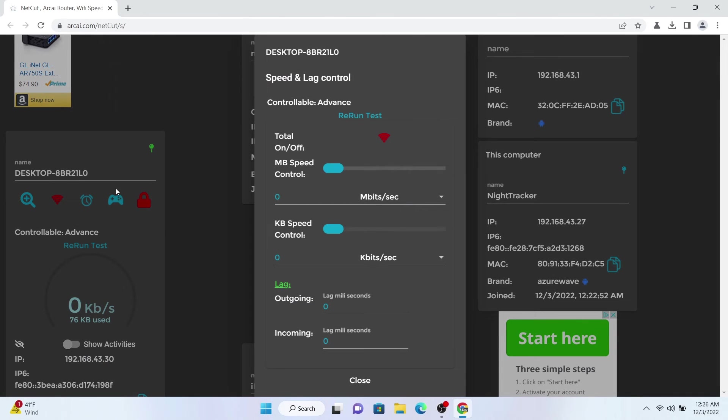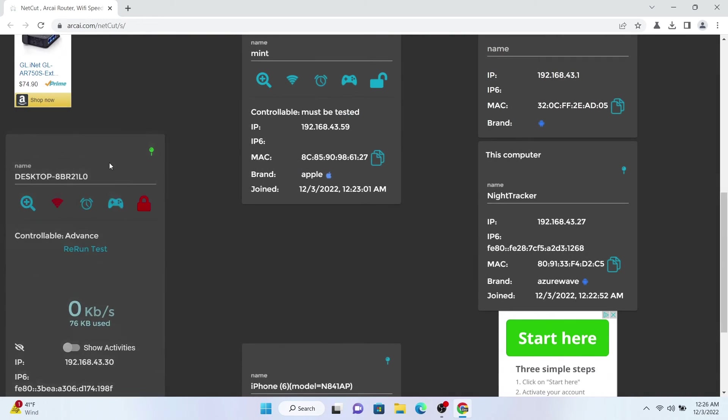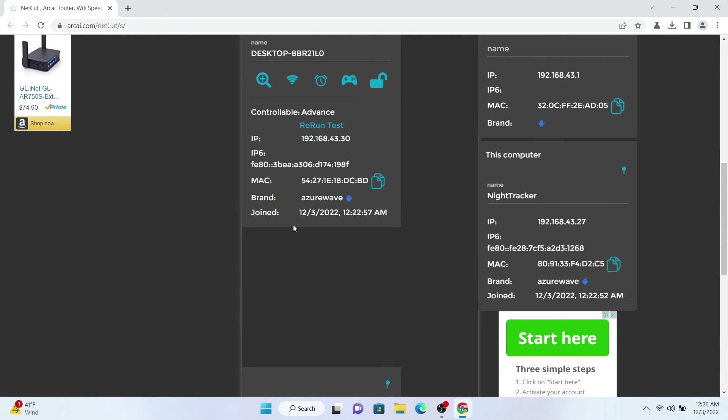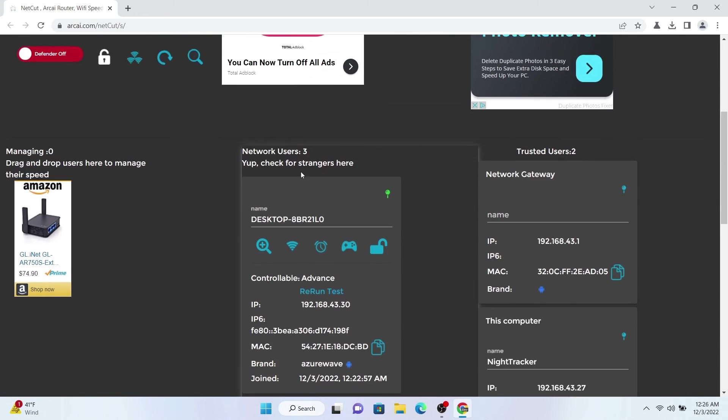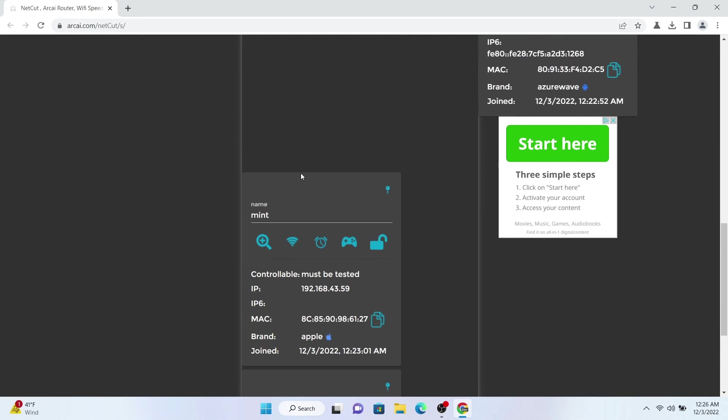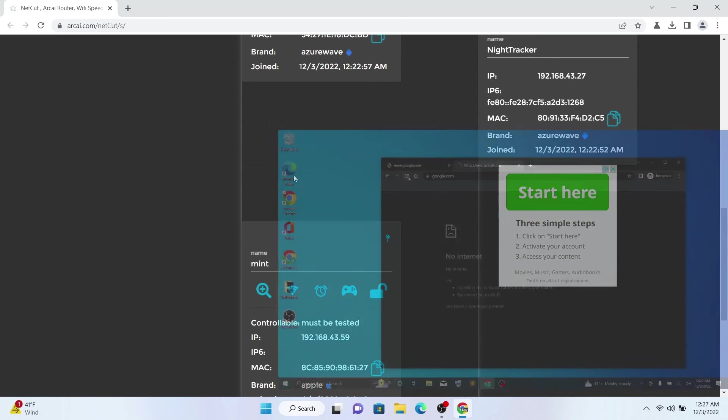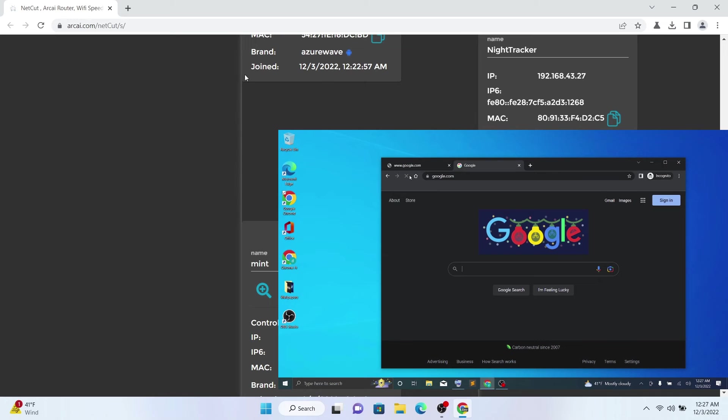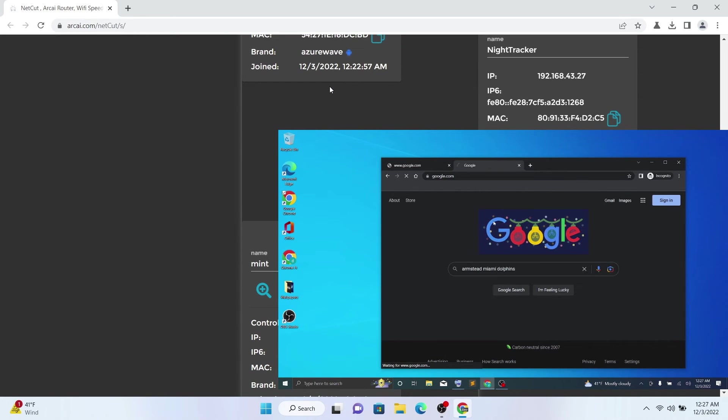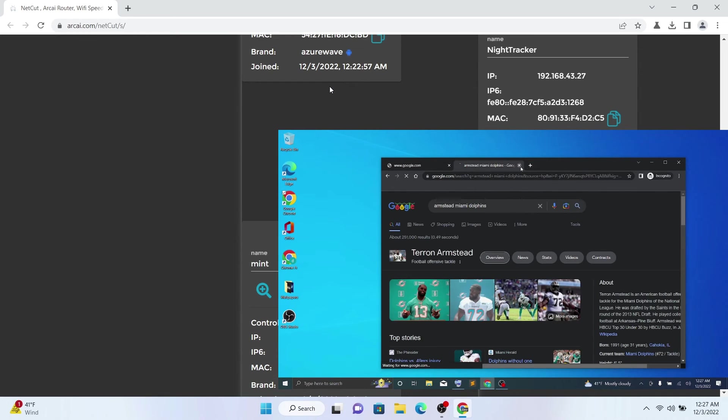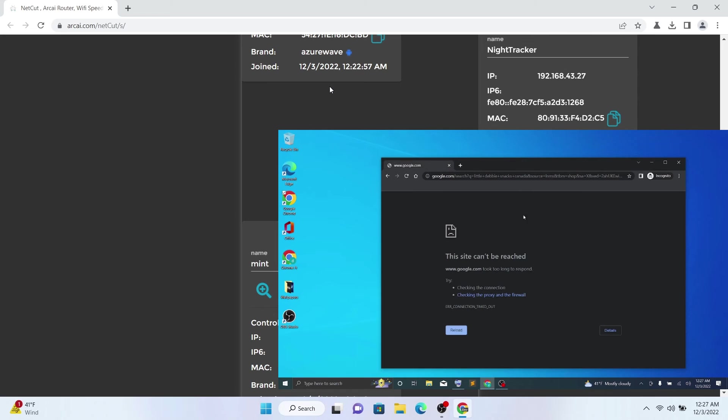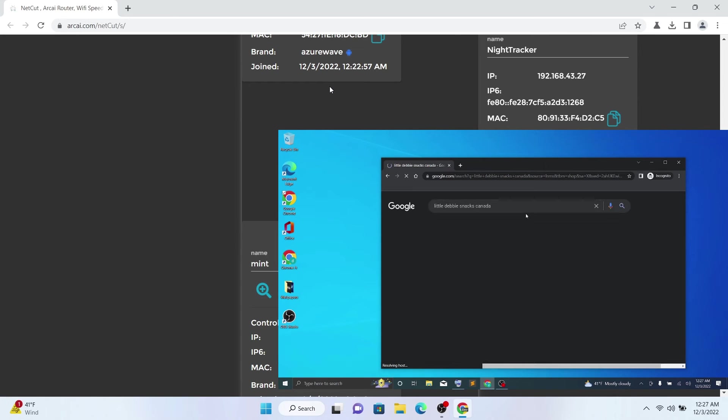If I allow that machine again, you can see it has internet connection again and everything just works very well.